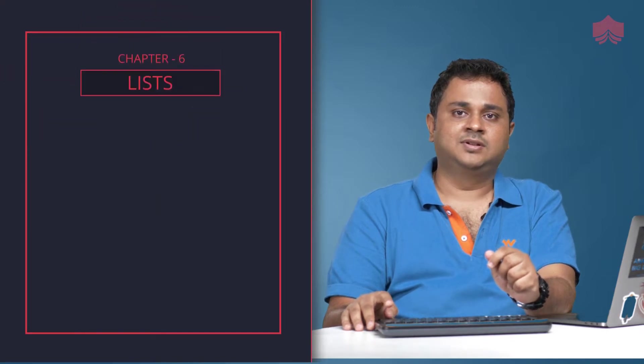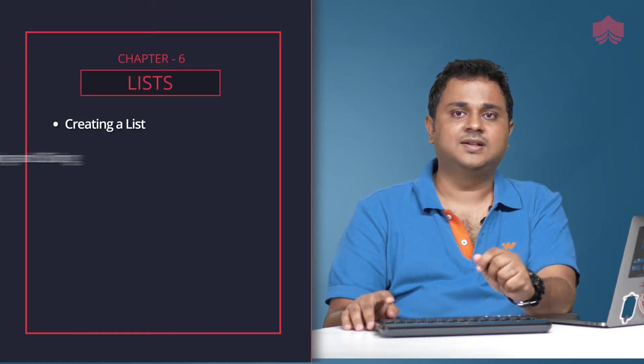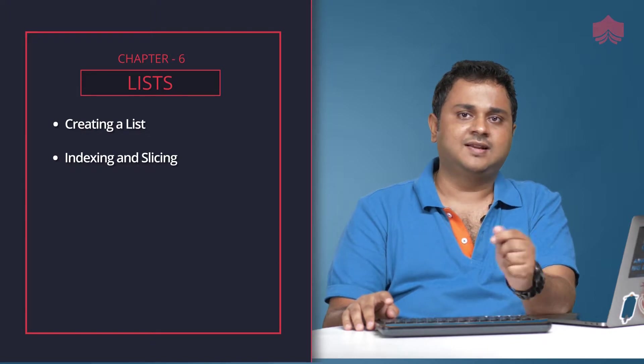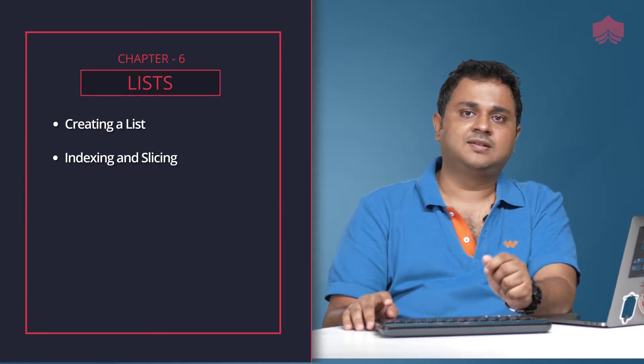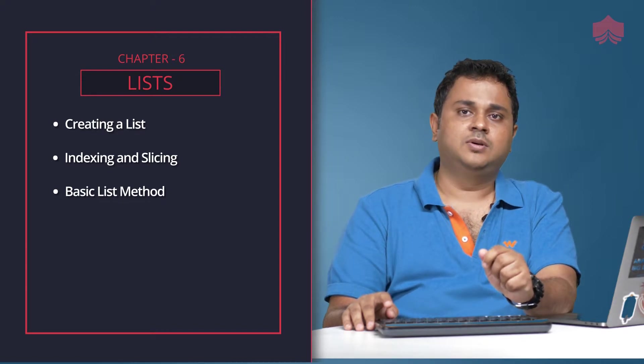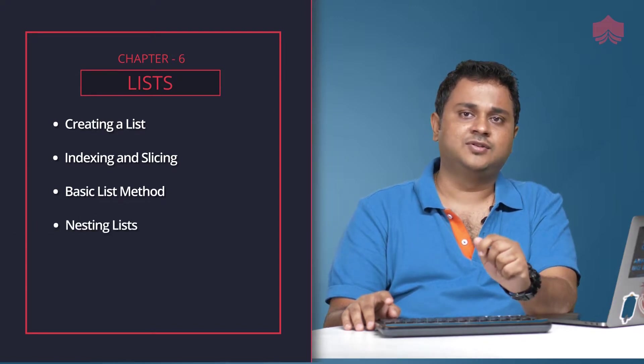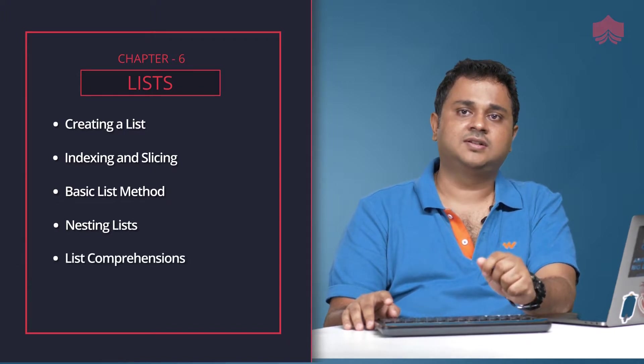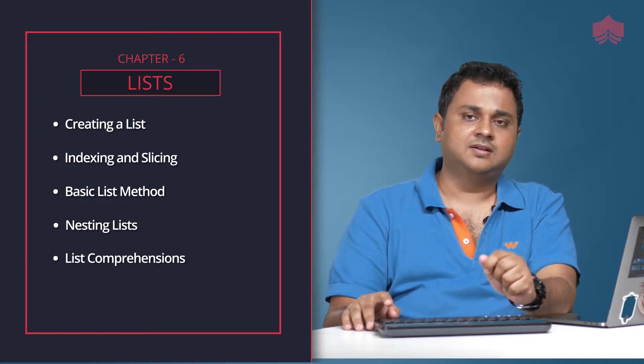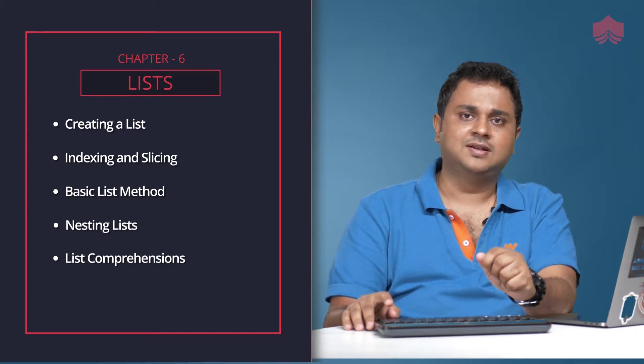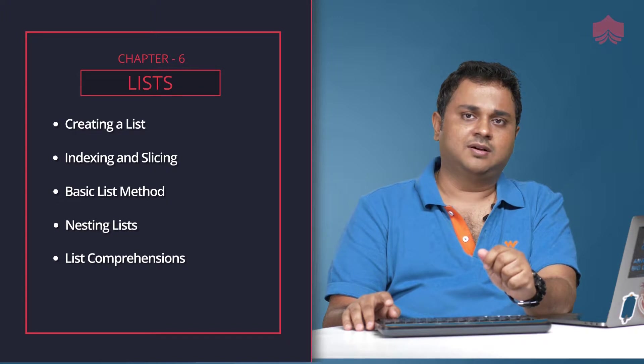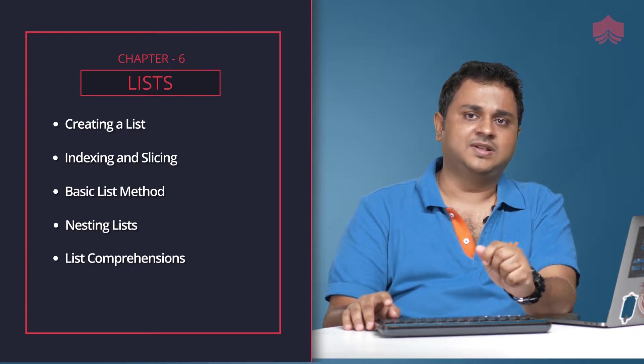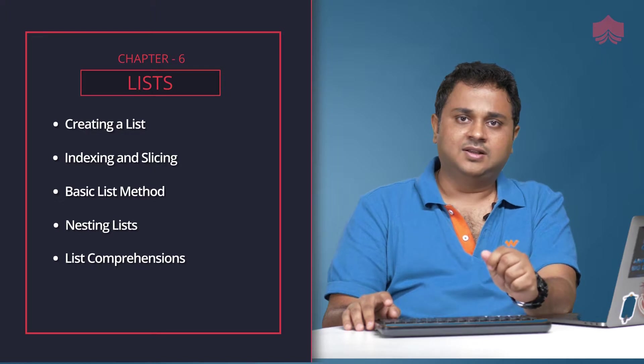In this section, we'll learn about how to create a list, how indexing and slicing lists work just like we did in strings. We'll also look at some basic list methods, nesting lists, and I want to introduce you to something called list comprehension.